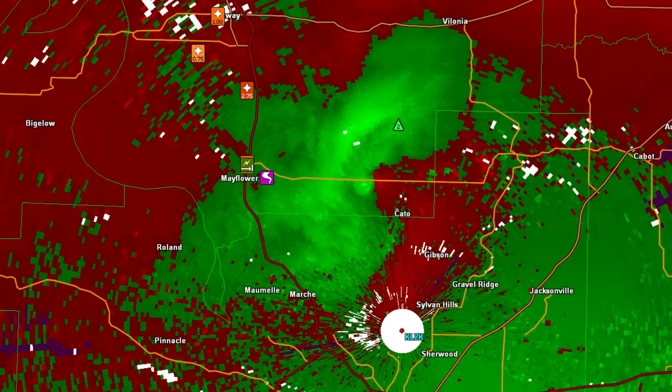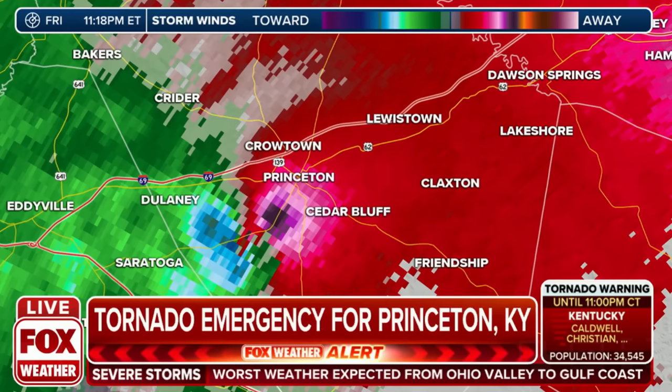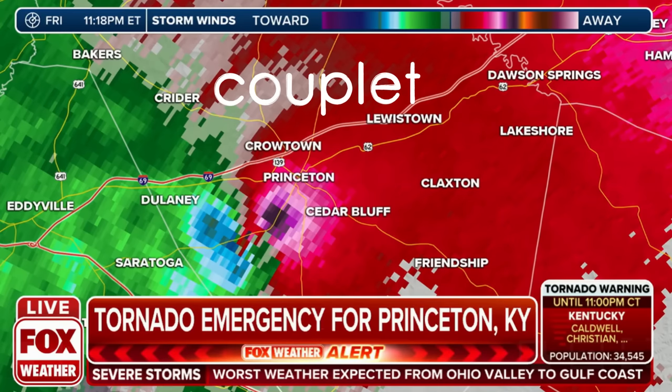The areas in a storm where red and green are close together show rotating winds, and when the colors are bright and intertwined, they form a couplet, and we know that this is a tornado. This radar technology was implemented in 1992, two years after the Plainfield disaster.